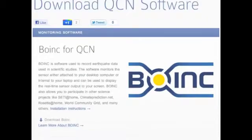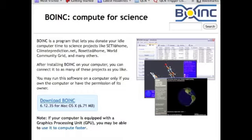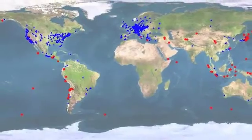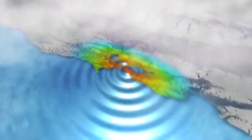QCN's monitoring software runs through BOINC, Berkeley Open Infrastructure for Network Computing. BOINC is a distributed computing architecture funded by the National Science Foundation to enable scientific projects like QCN. Through BOINC, QCN connects thousands of sensors together into a virtual nervous system that monitors earthquakes in real time.